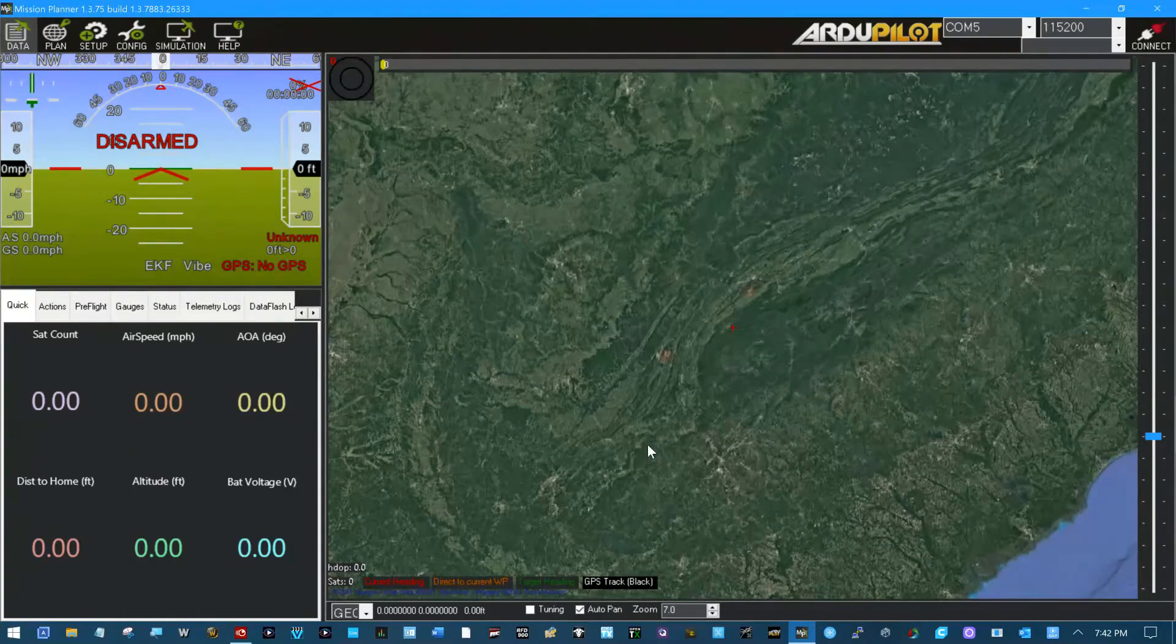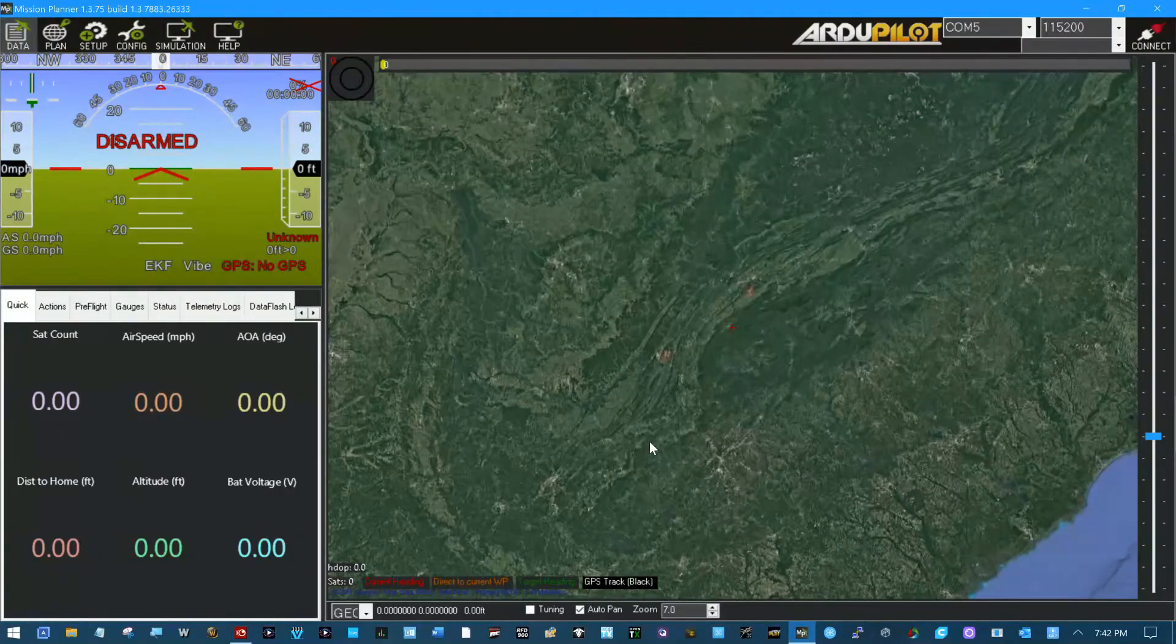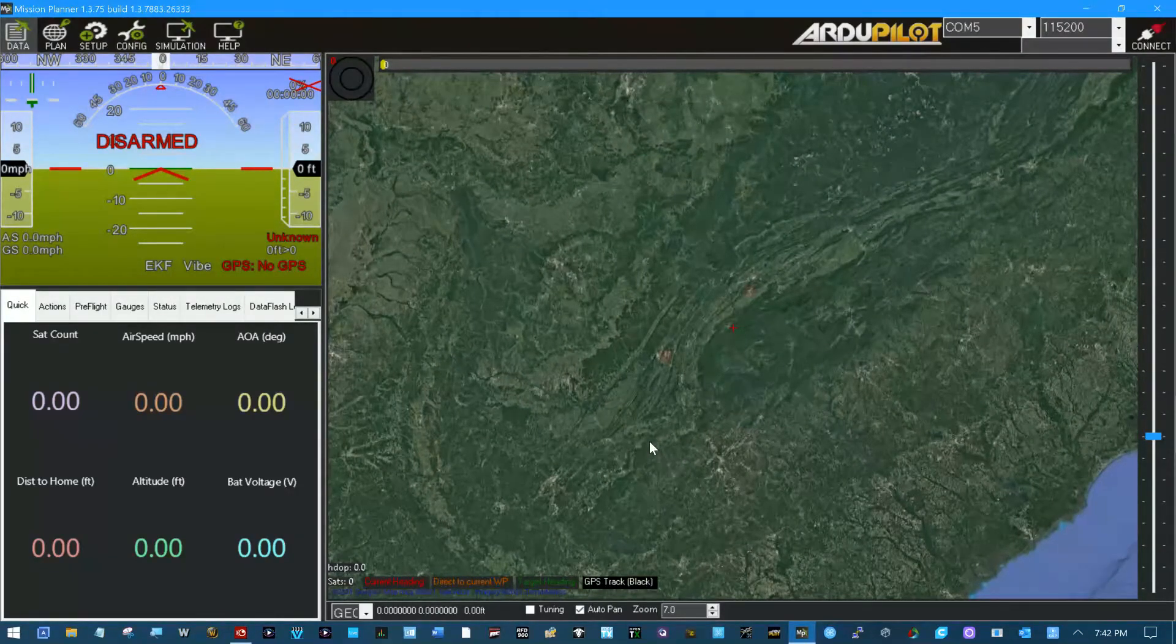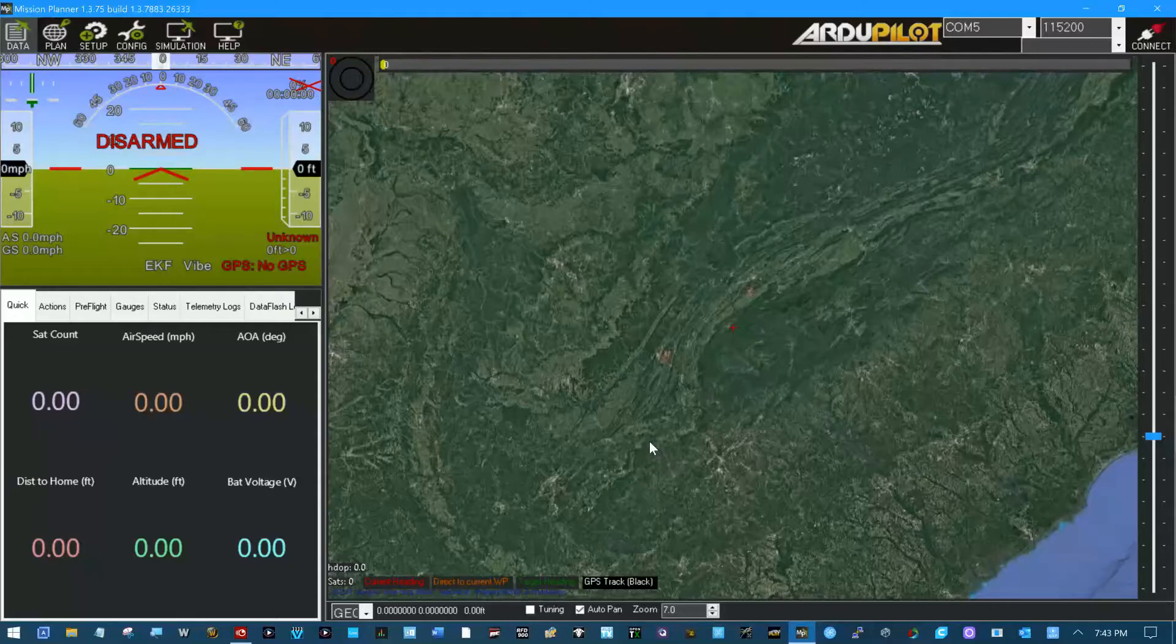Let's start configuring the software on this flight controller. First thing we have to do is flash the firmware.